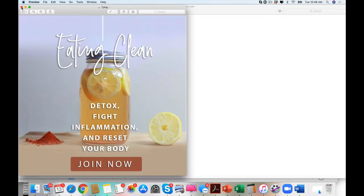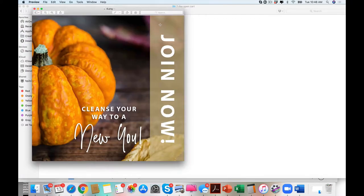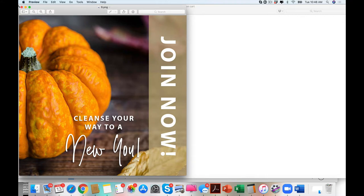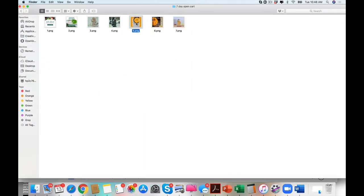See, look at that. So beautiful. Join Plans for a New You.